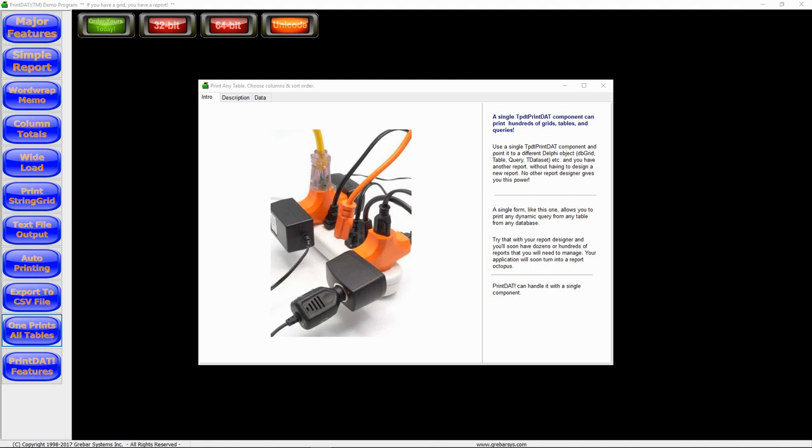If you want to print 100 tables from your database, you don't have to resort to designing 100 different reports. A single Print Dat component can do it all. Not only can it print all of your tables, but can also export the data to CSV files or print the report to a text file. Now, how is that for flexibility? Let's try it out.